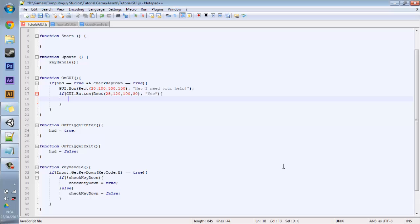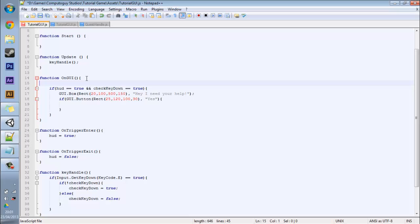And when someone clicks this yes button it will start the quest and this is where we pass in our quest handle javascript. Okay so you want to go back to the start of on GUI and you want to put in a variable and we call this, for example, begin the quest. Now this bit is a little bit different. Instead of doing the variables that come with Java, for example int or boolean like we've been using, we're actually going to pass in one of our own classes which is in this case quest handle.